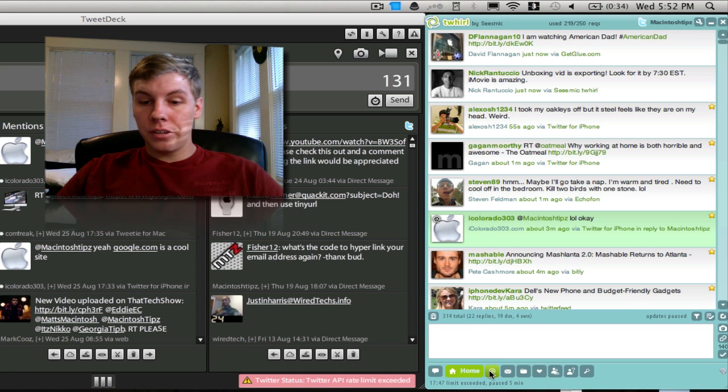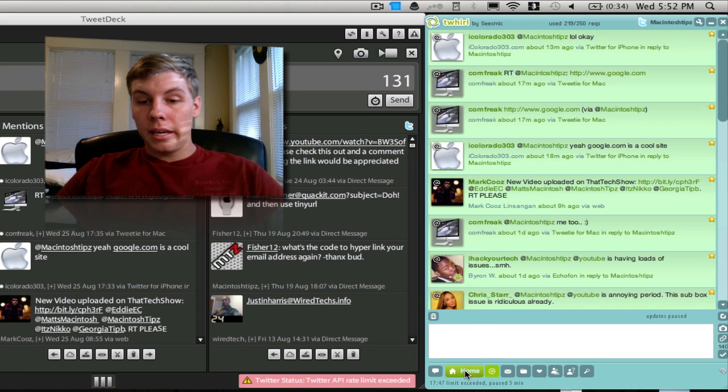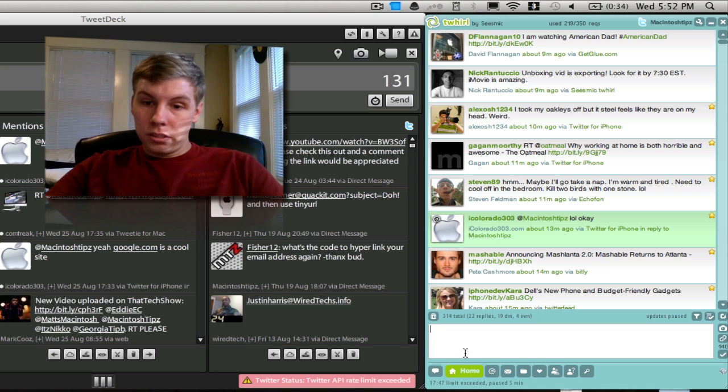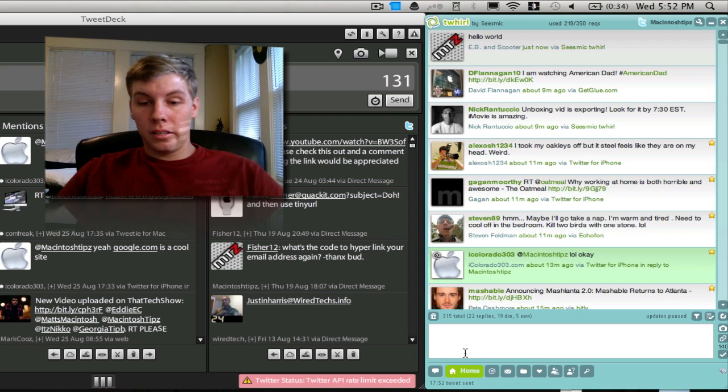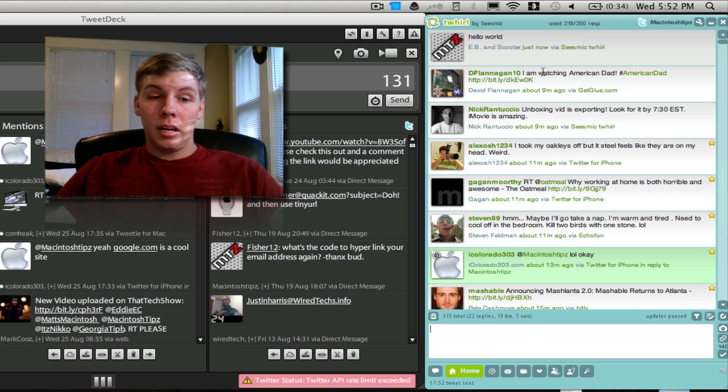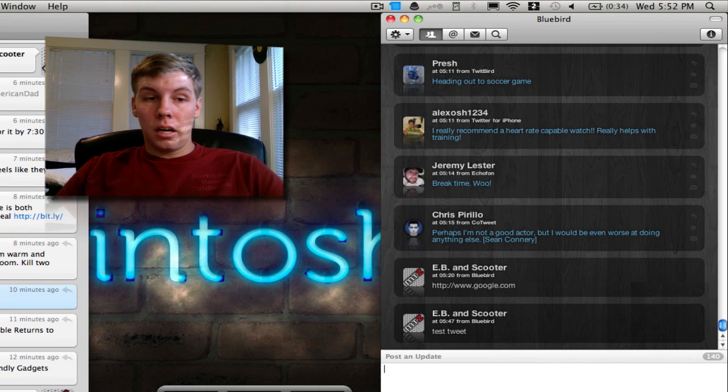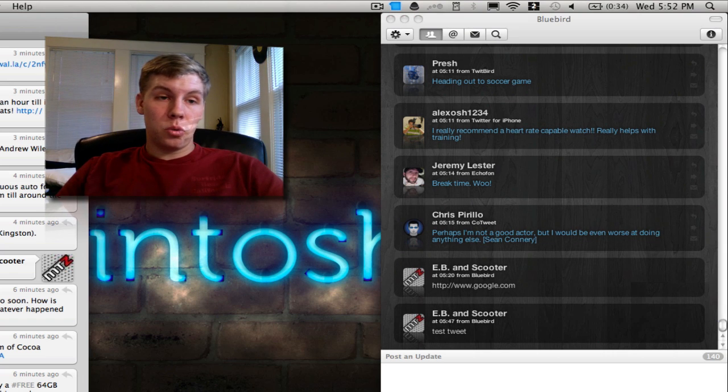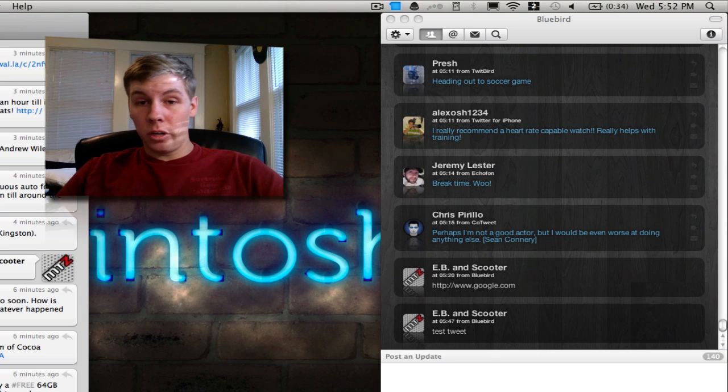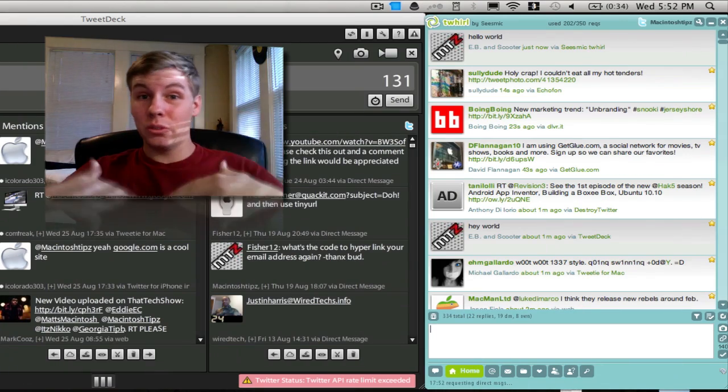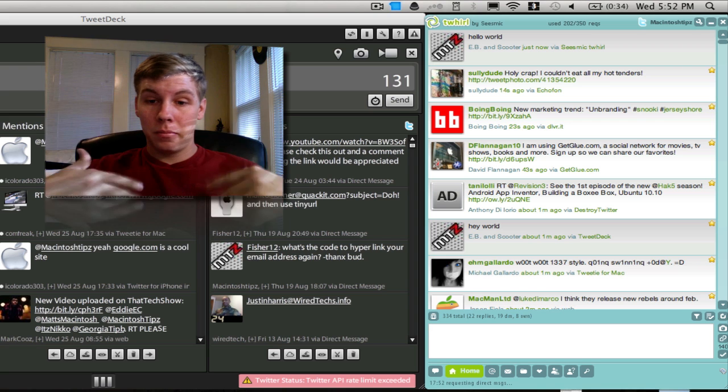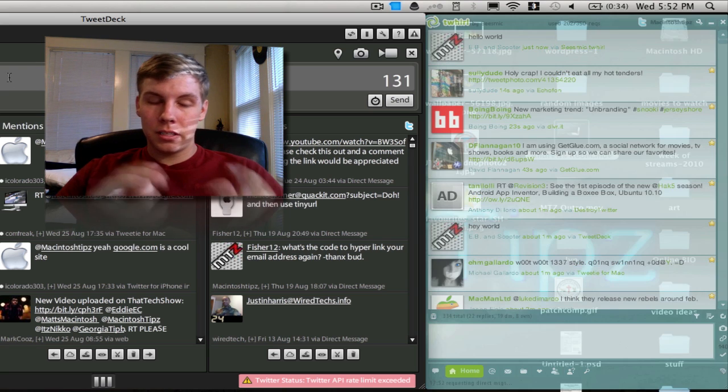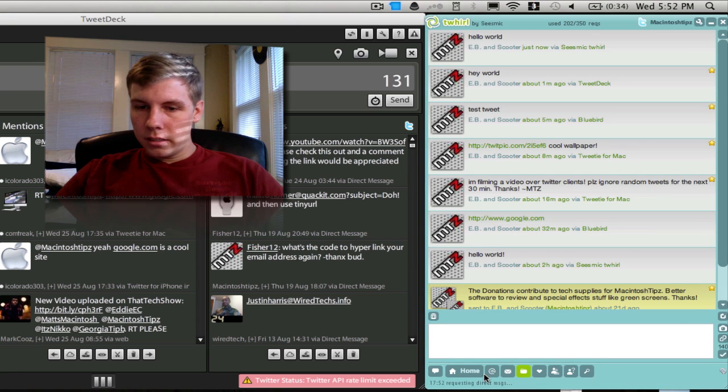The nice thing about Twirl is it's simple. If you would like to look at your at replies, you can do it there. Your personal messages are there. If you want to tweet, you can hide that tweet bar on the bottom. It's going to load all your new tweets at the top, very similar to TweetDeck. On Bluebird it's going to load them on the bottom, and on Tweety it's going to load them at the top. So the majority of them load at the top. Bluebird loads them at the bottom. Whatever you guys are used to, I prefer the bottom and the top is kind of funky for me.